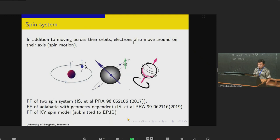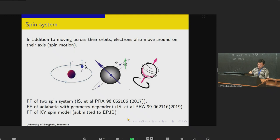In this research, we try to consider how to accelerate the adiabatic dynamics on a spin system. If we have a spin system like this, we can accelerate the dynamics of the spin from spin up to the down direction with a driving magnetic field, for example.